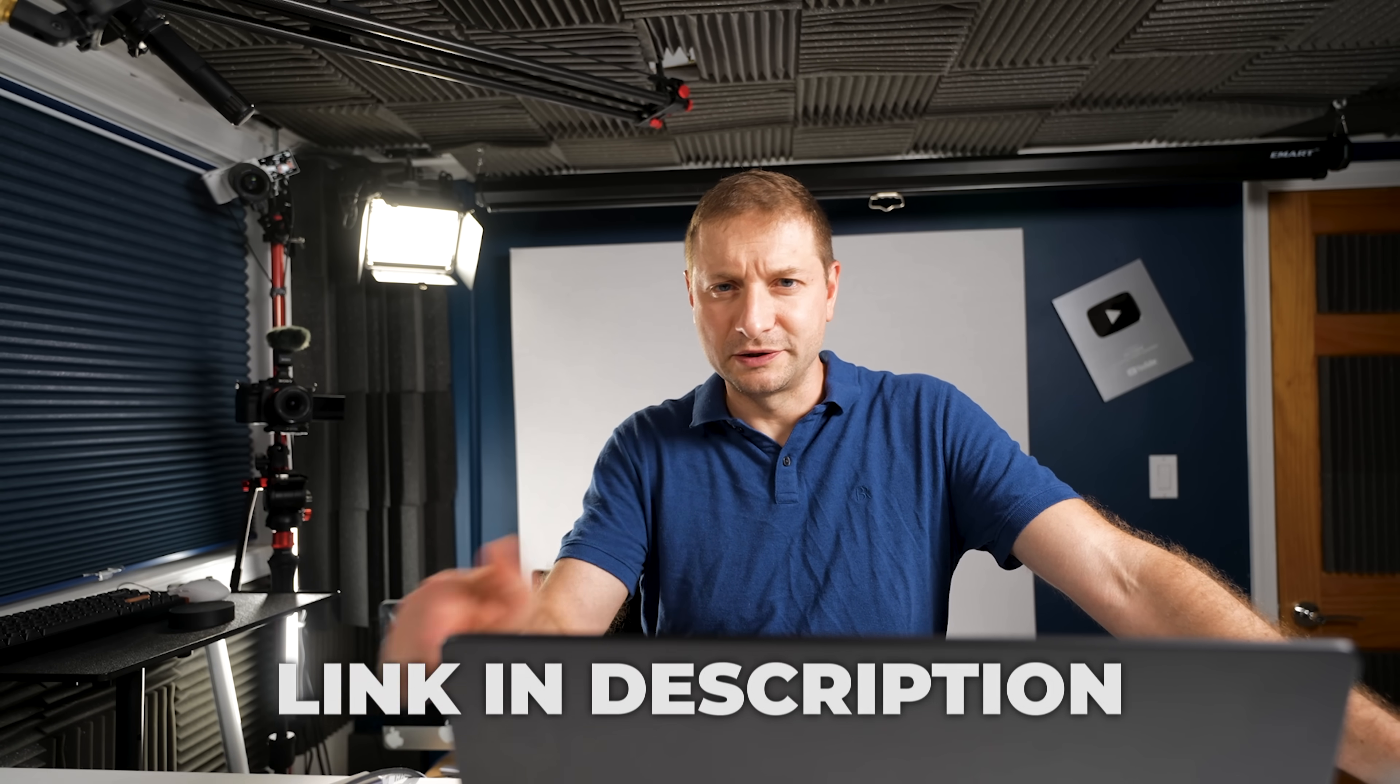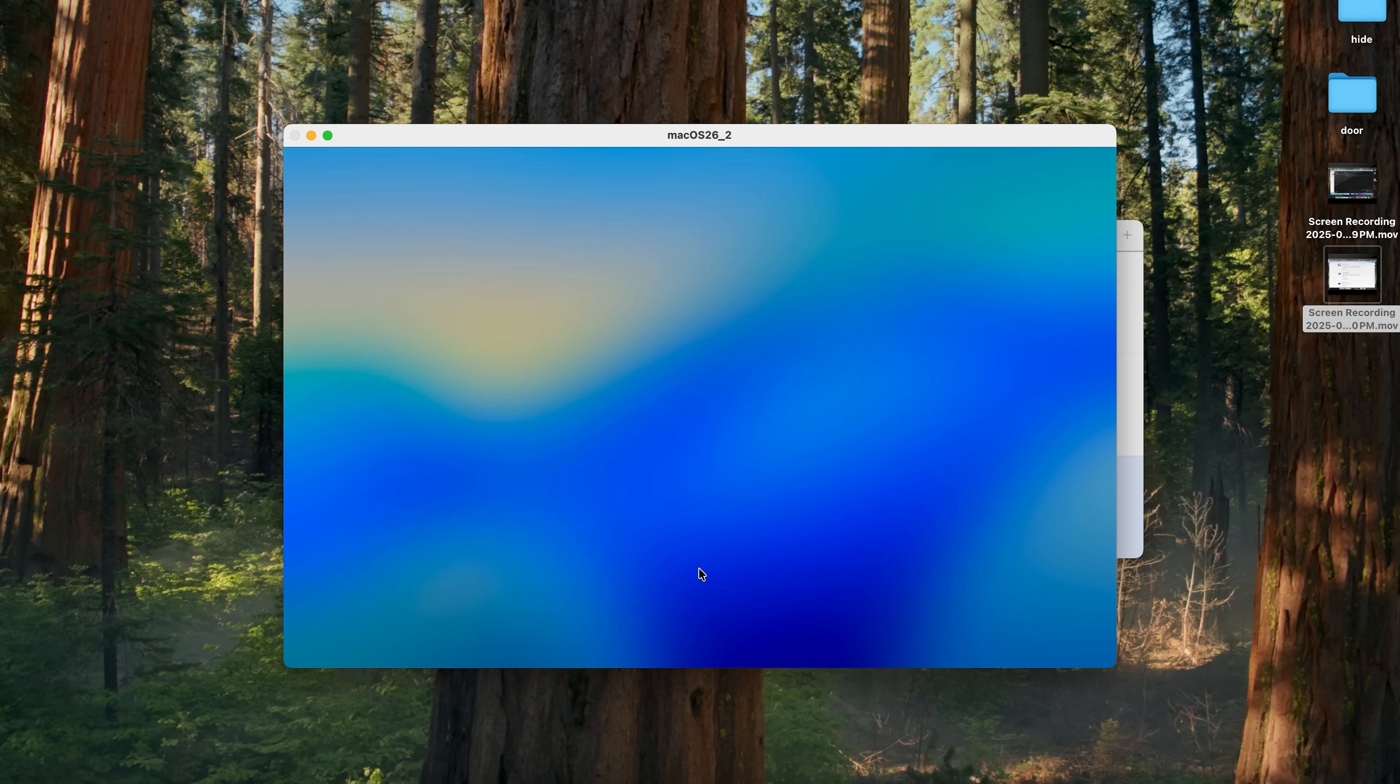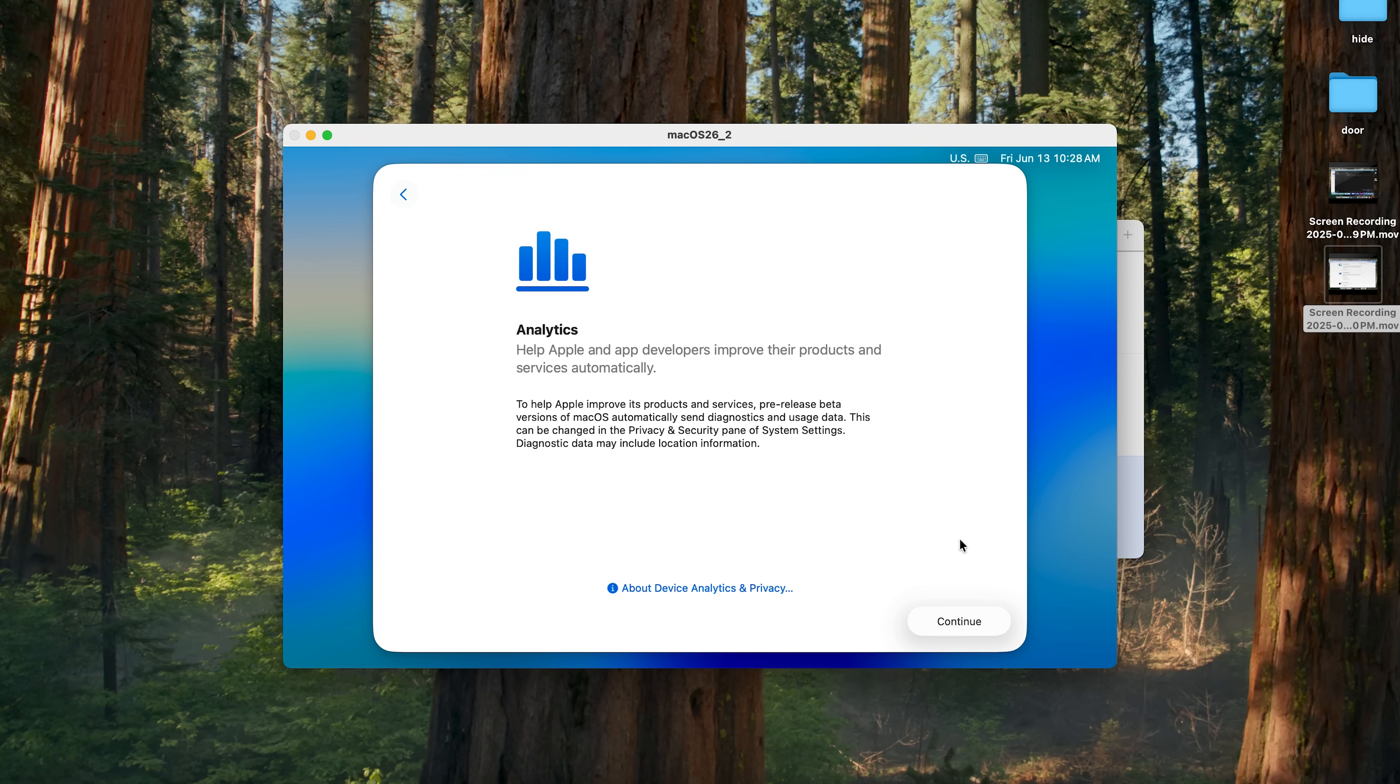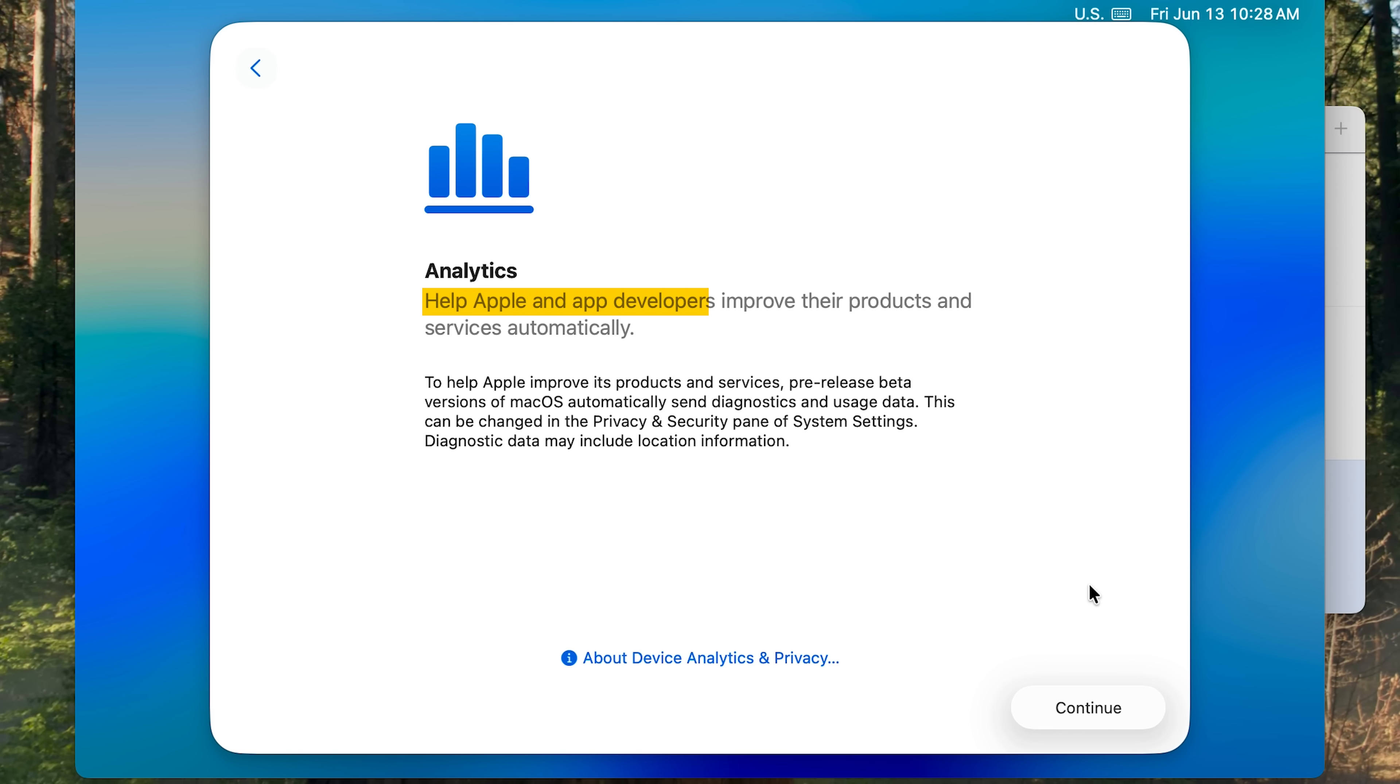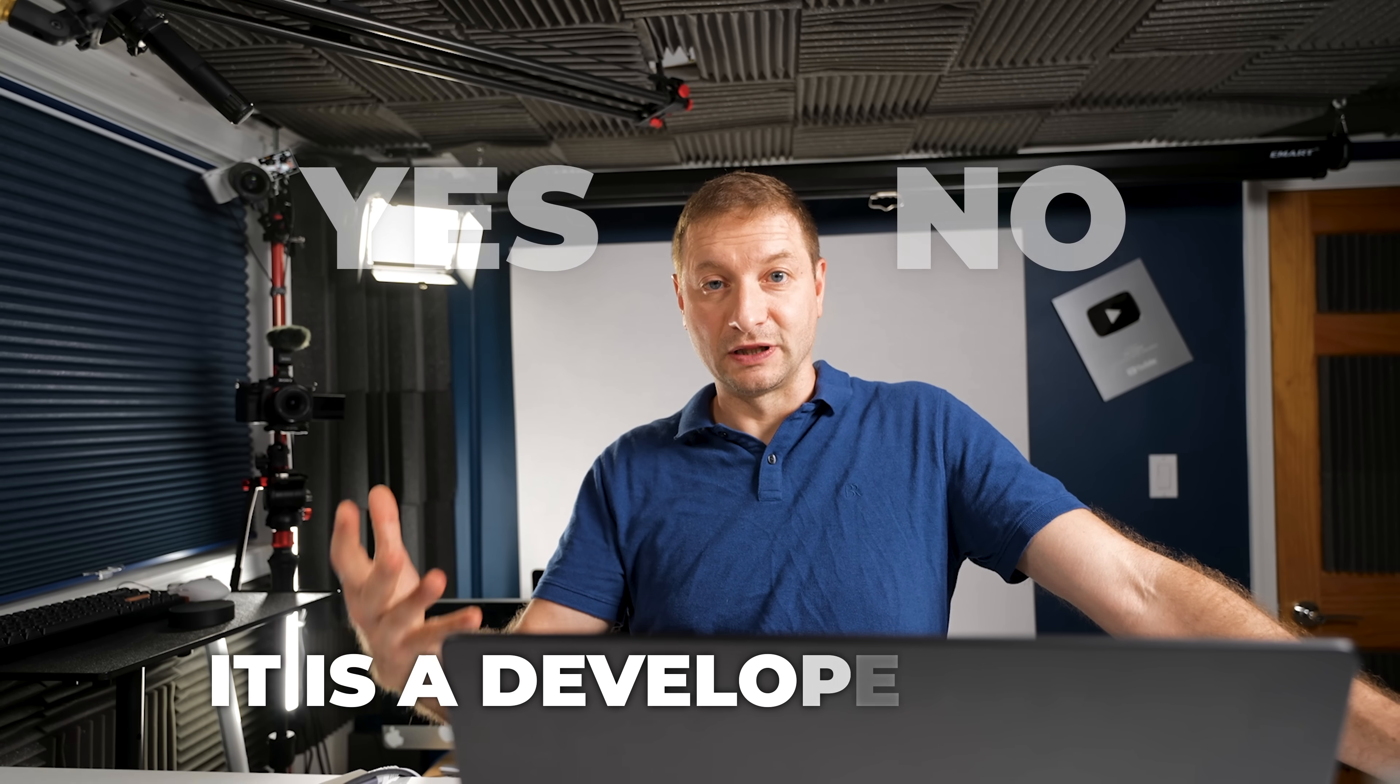This will take you through a regular macOS setup. You can even migrate from an existing machine if you want to. I have a migration guide too, I'll link to that down below if you're curious. Look at that beautiful liquid glass. Hello, set up as a new.